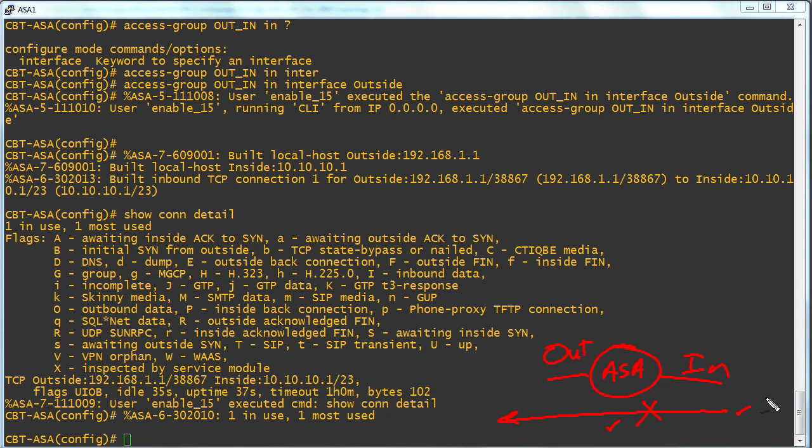So in this very important Micronugget, we took a look at traffic filtering access control lists in all of their glory here on the Cisco adaptive security appliance. I sure hope this Micronugget was informative for you, and I'd like to thank you for viewing.